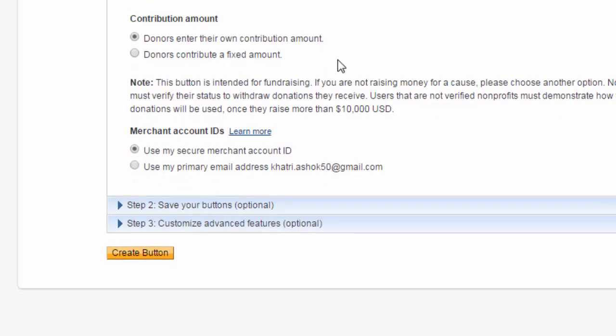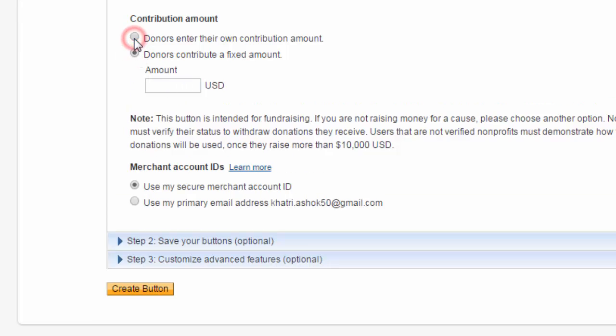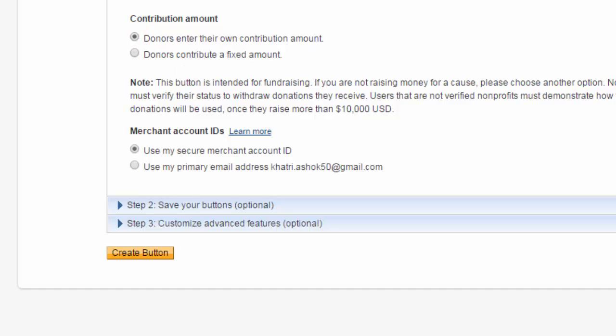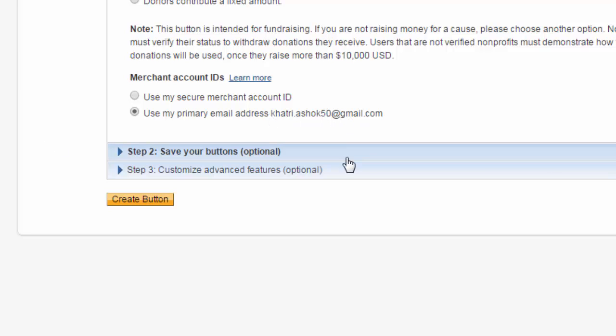And now, contribution amount. Look at here. Here you can see two options. The first one is beta one. And now, here you can choose one. And now, merchant account ID. You can use my primary email address on this one.